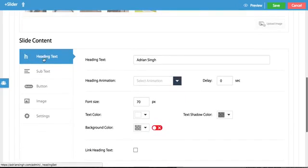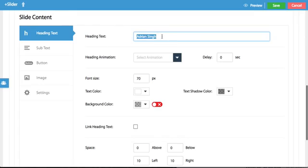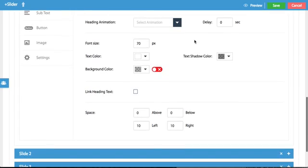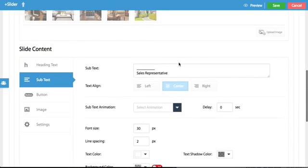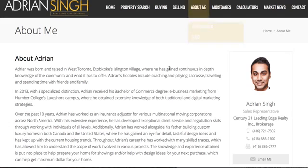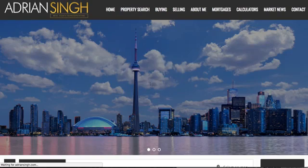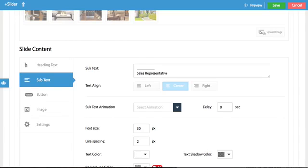Next you can edit the slide content. So we have a heading text Adrian Singh, so you're able to edit what this says, you can add an animation, change the font size and many other things. You have subtext so you could change the smaller font text which you could see right here where it says sales representative. And same thing you could choose the animation, the font size, spacing.